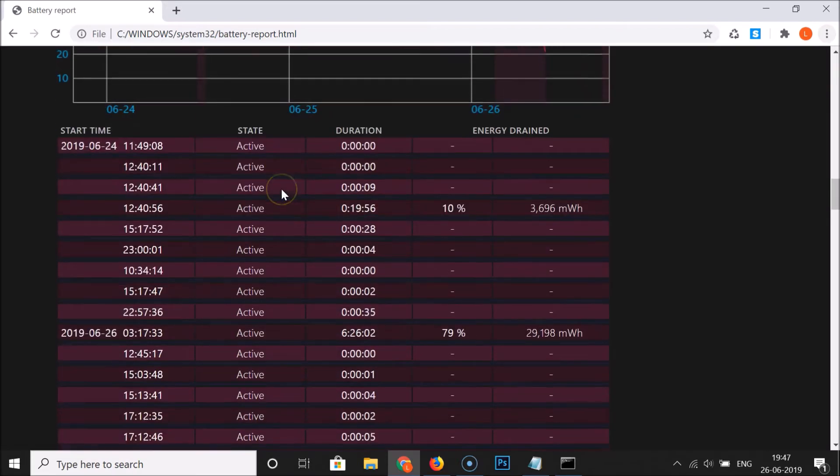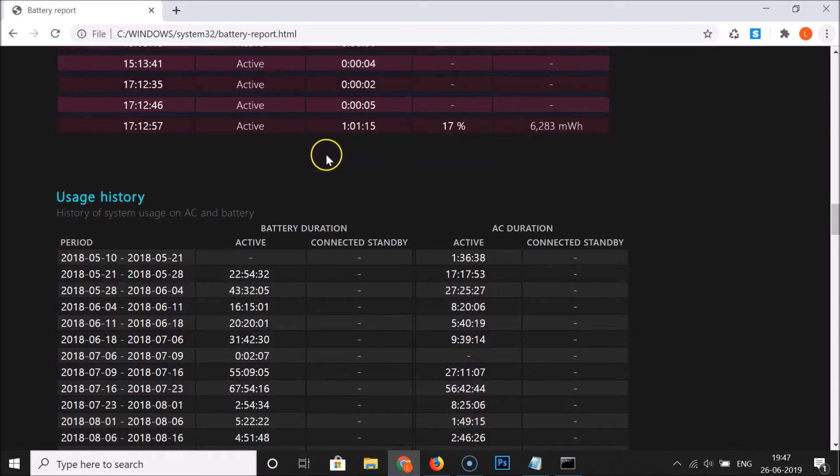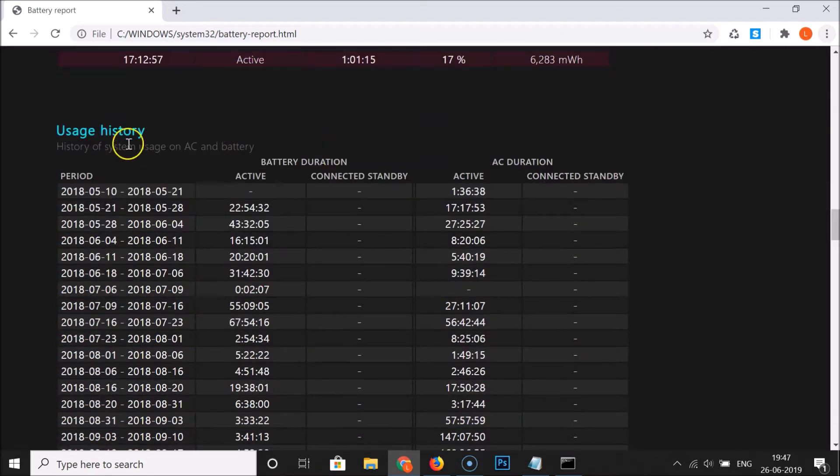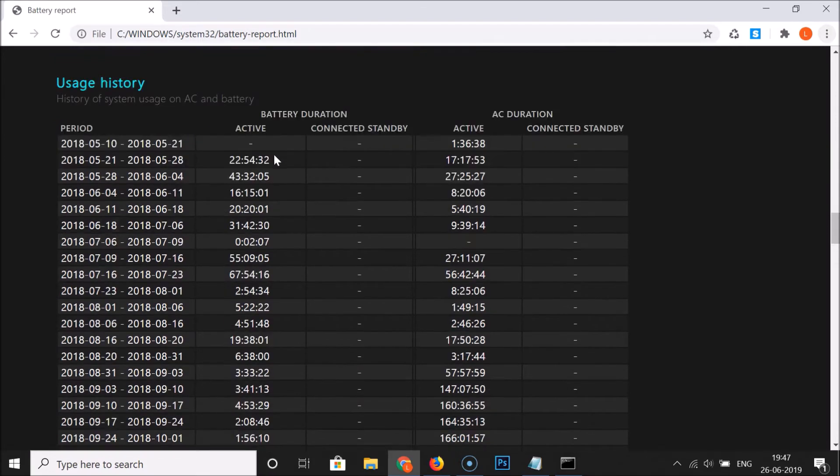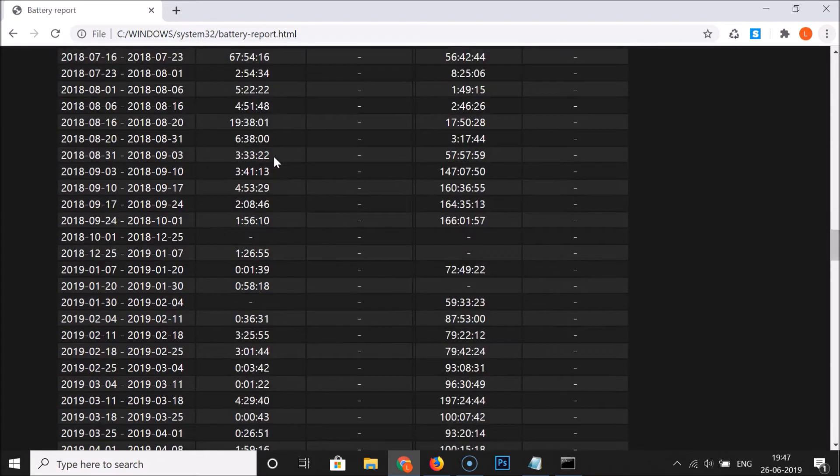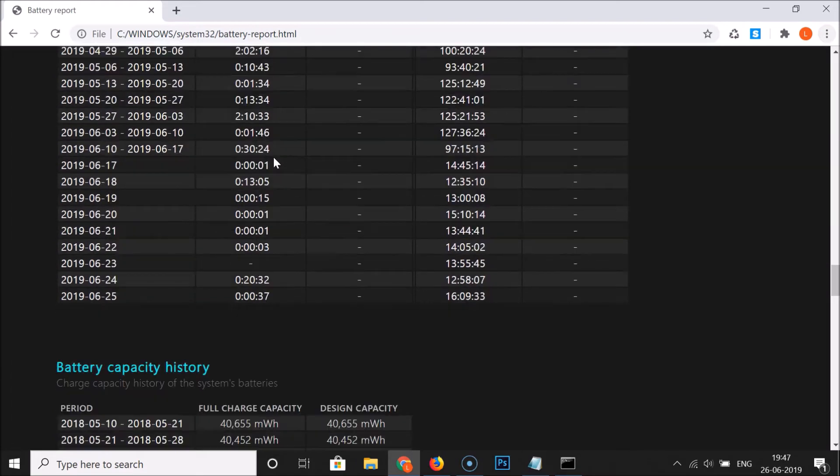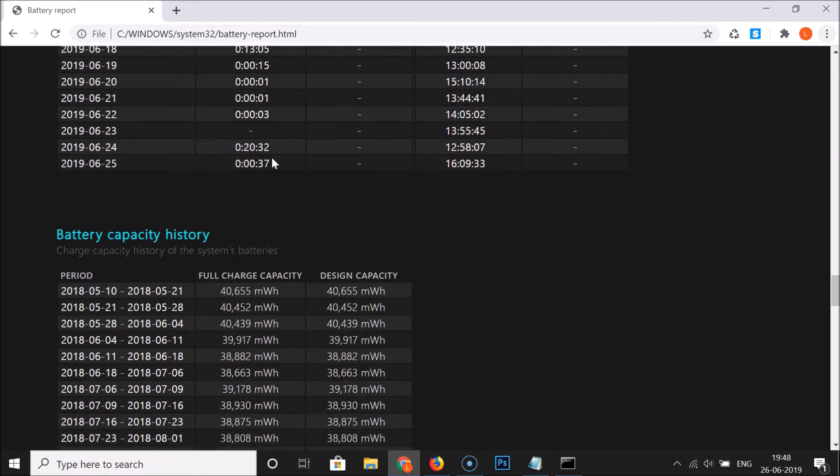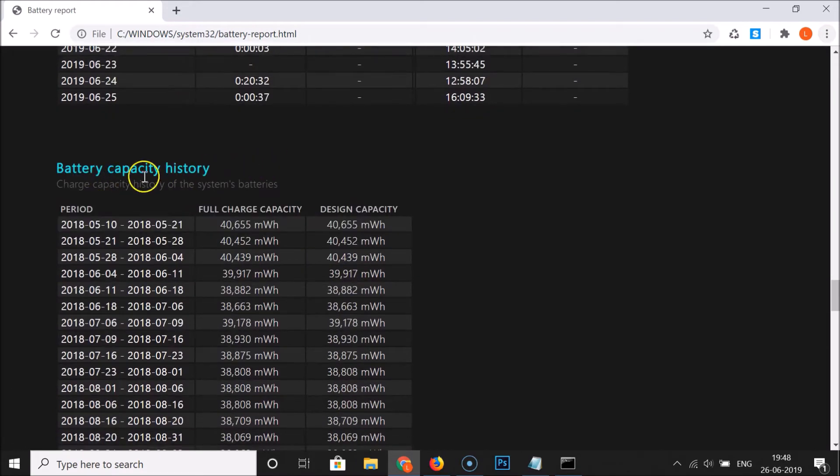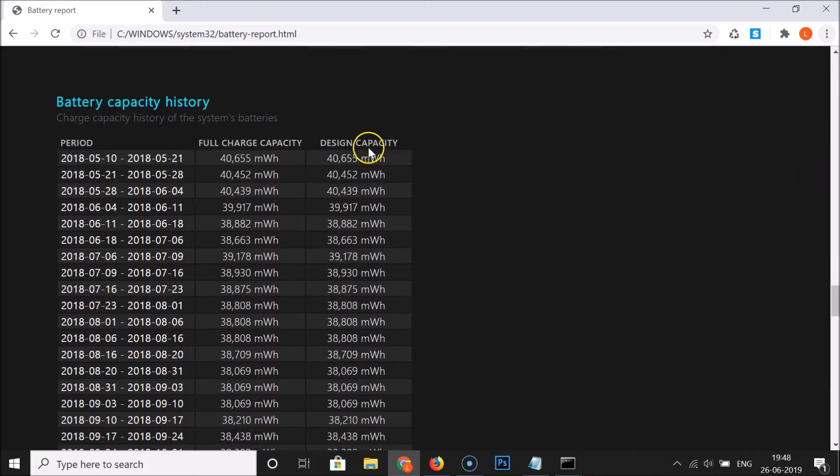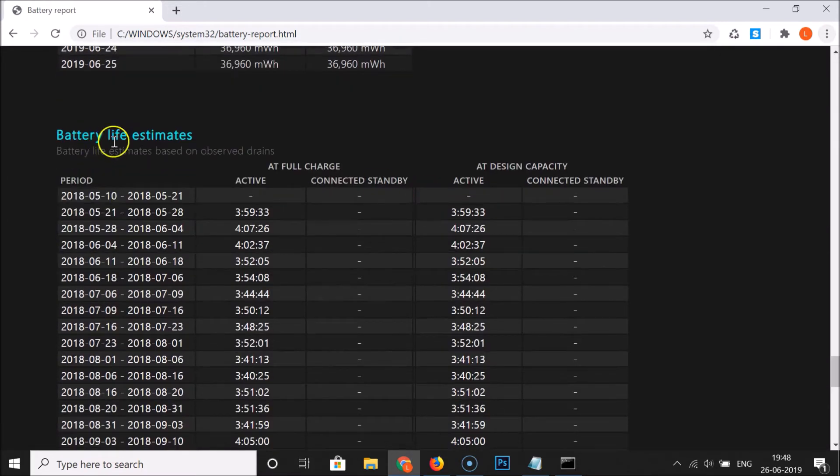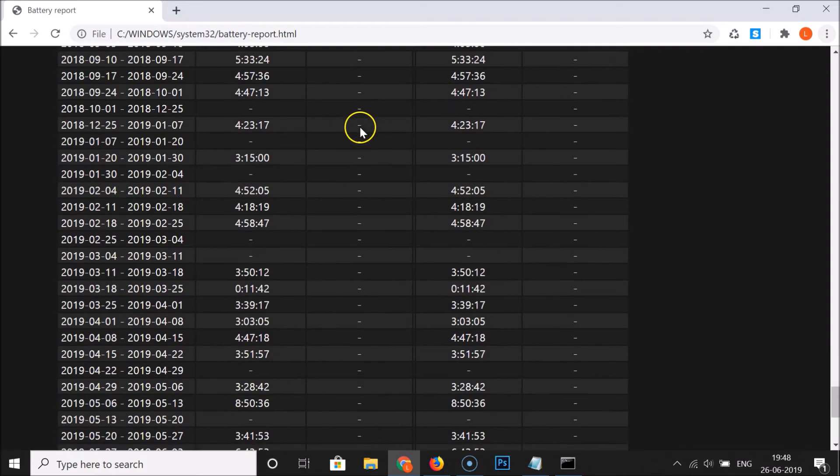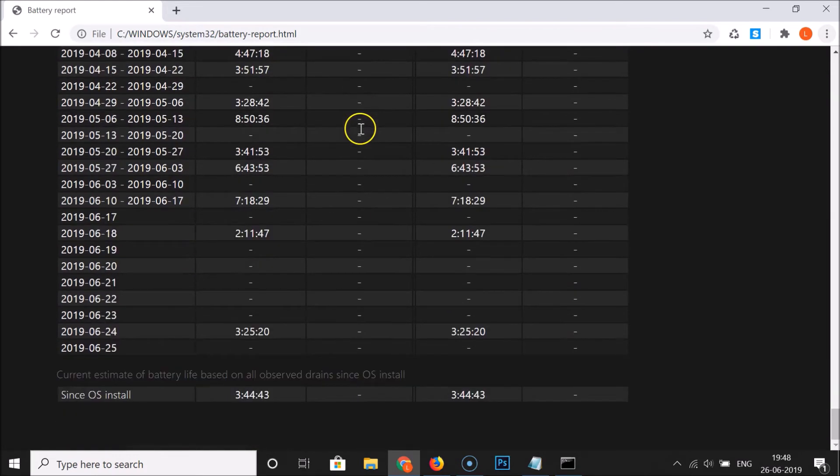If I scroll down here we have the usage history, history of system uses on AC and battery. If I scroll down here we have the battery capacity history and battery life estimates.